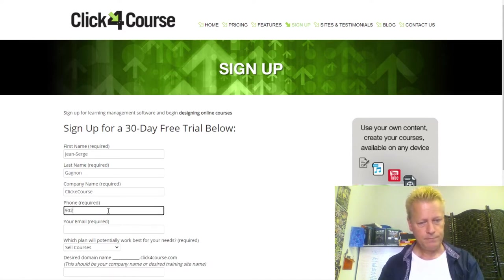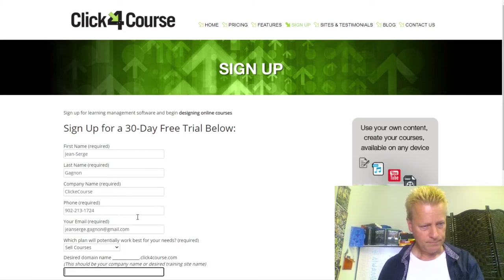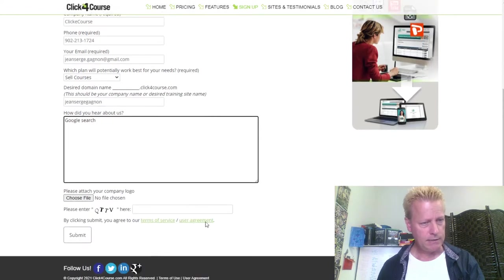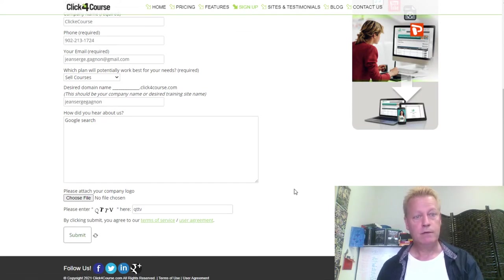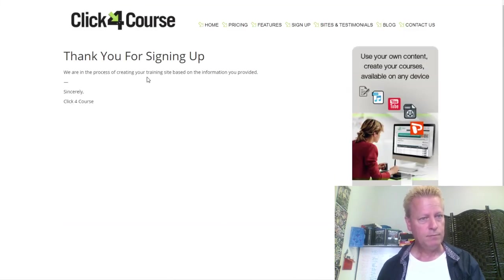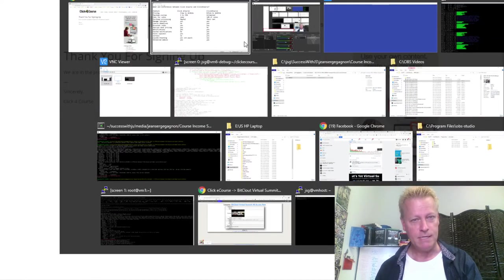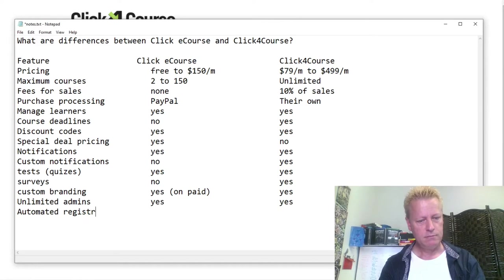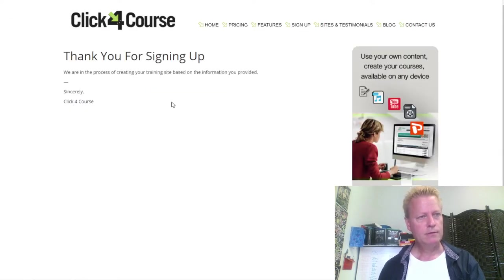I went through sign-up and it says 'Thank you for signing up, we're in the process of creating your training site.' That's a bit disconcerting to me — it's not automatic. With ClickyCourse, you just create your account and you have access immediately. Automated registration: ClickyCourse yes — they have a manual process.